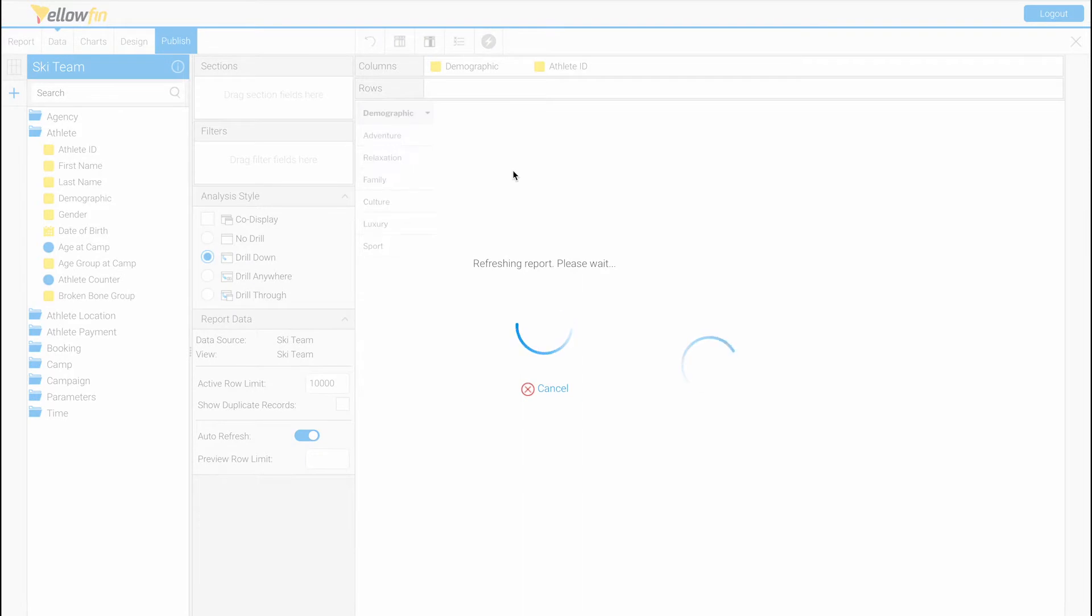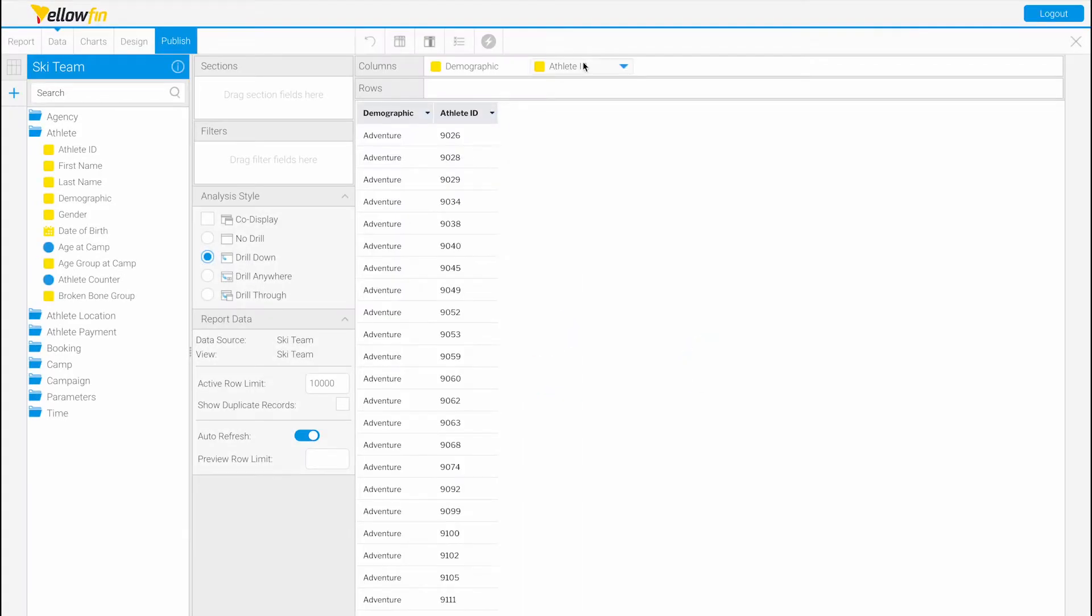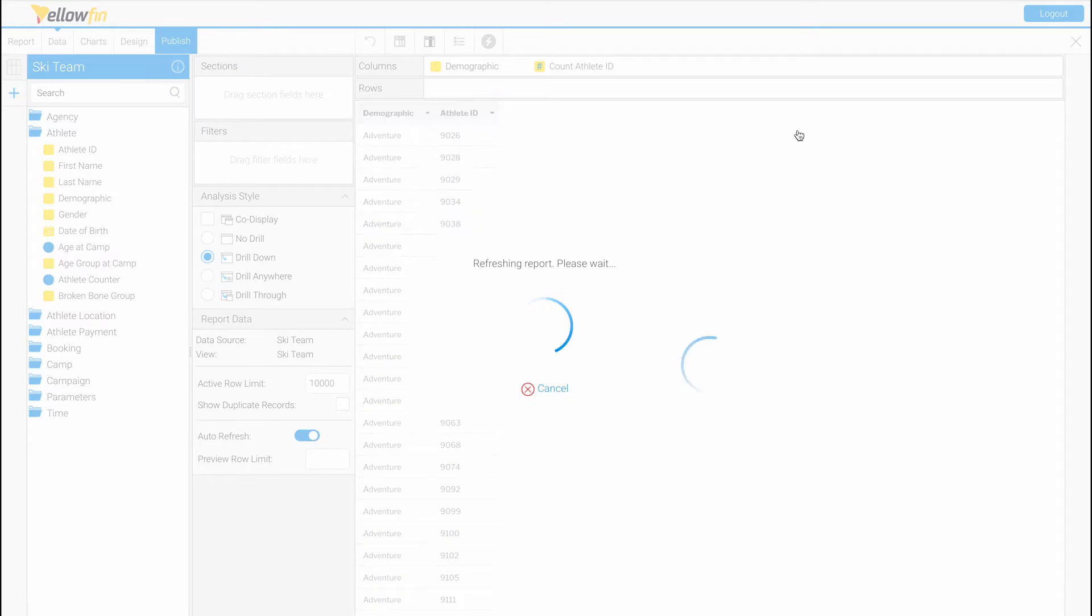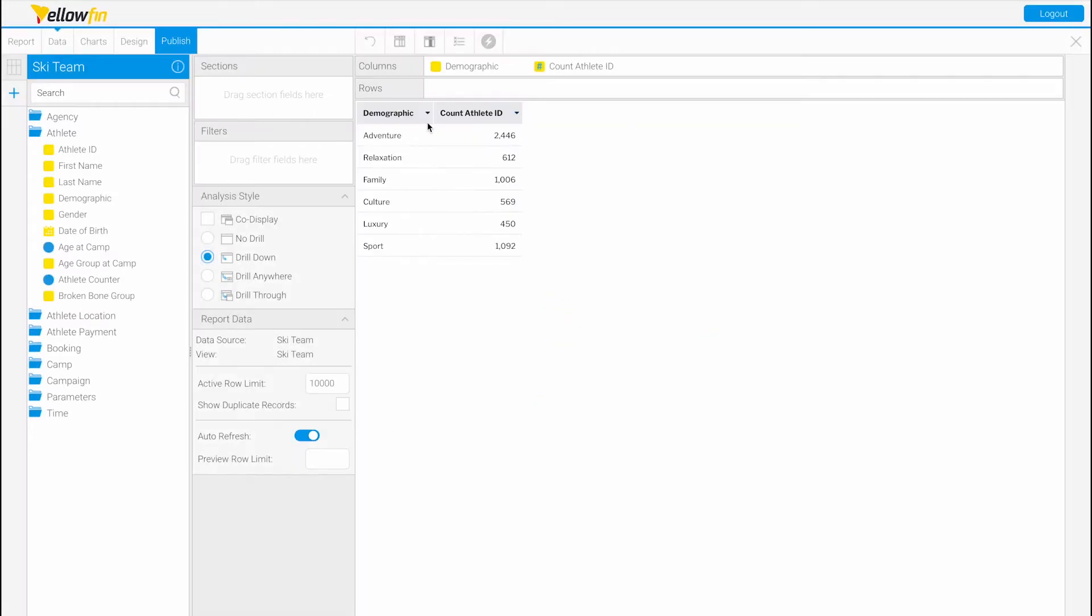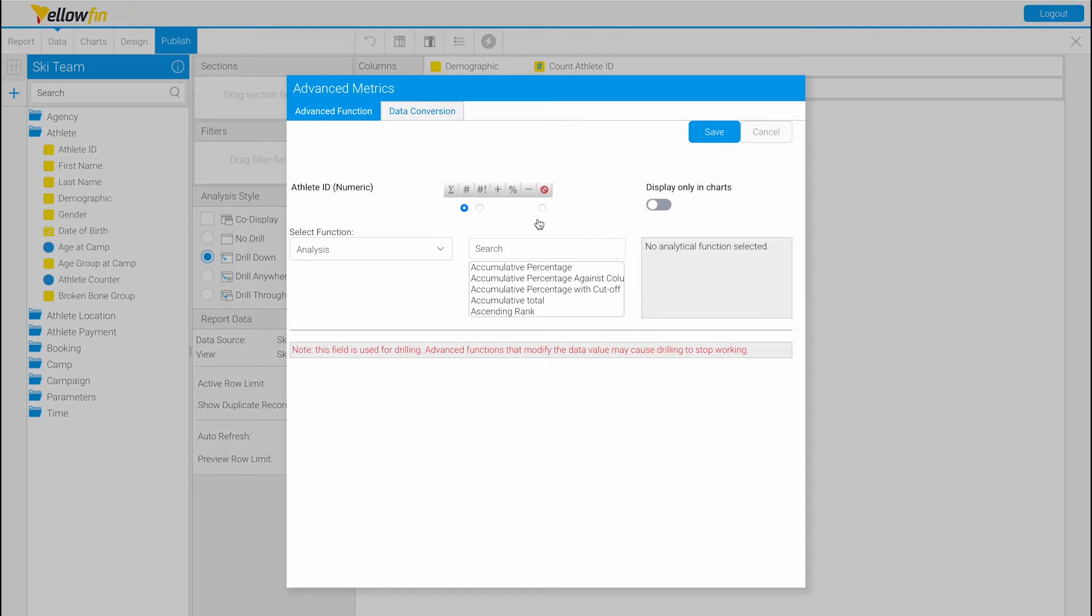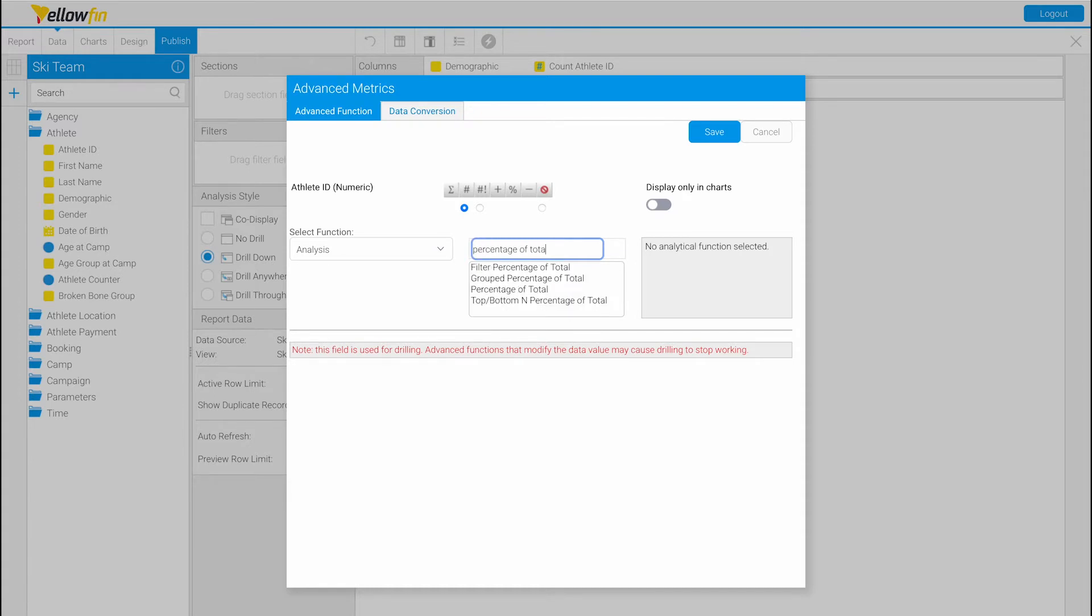Let's count how many athletes are in the demographic using this aggregation. Then to use advanced functions in a report, click on the field you'd like to apply the advanced function to. In this case we're going to use count athlete ID and click on advanced function. I want to know the athlete count distribution by percentage, and I can do this by finding the percentage of total.